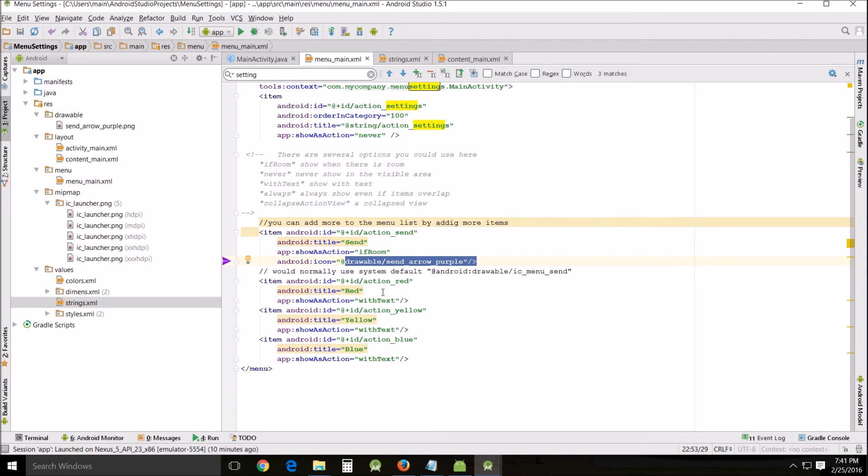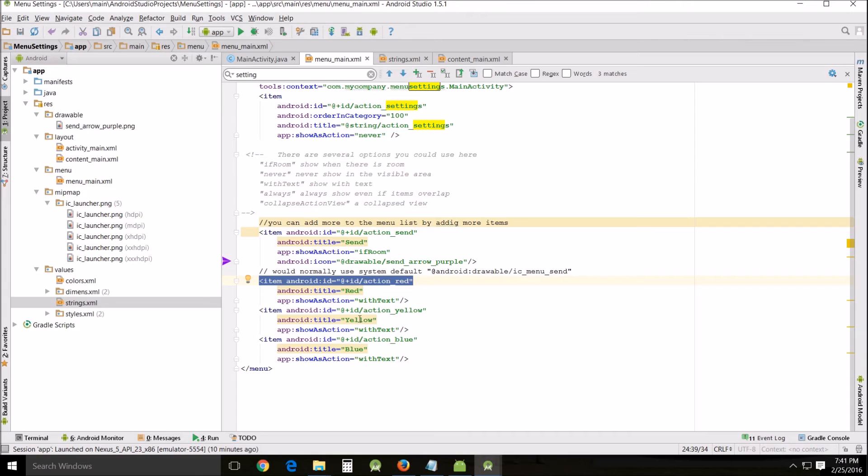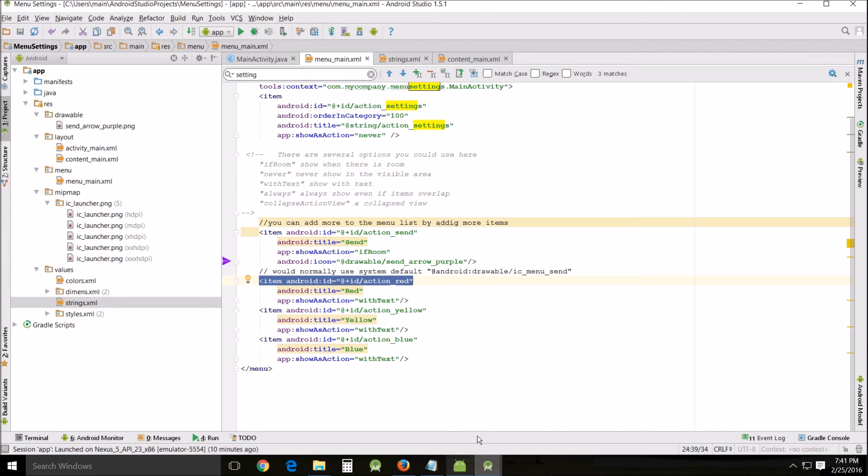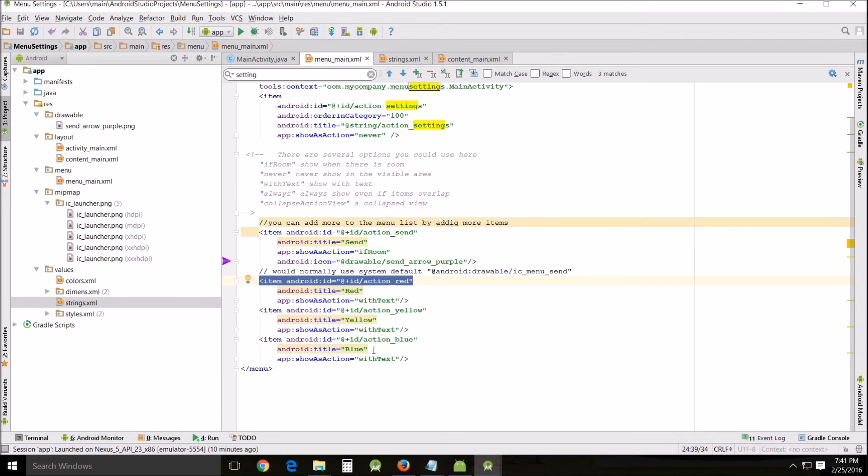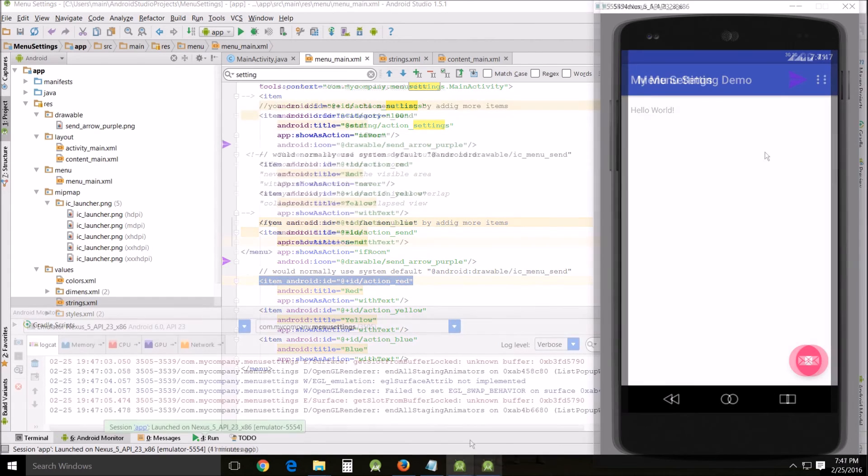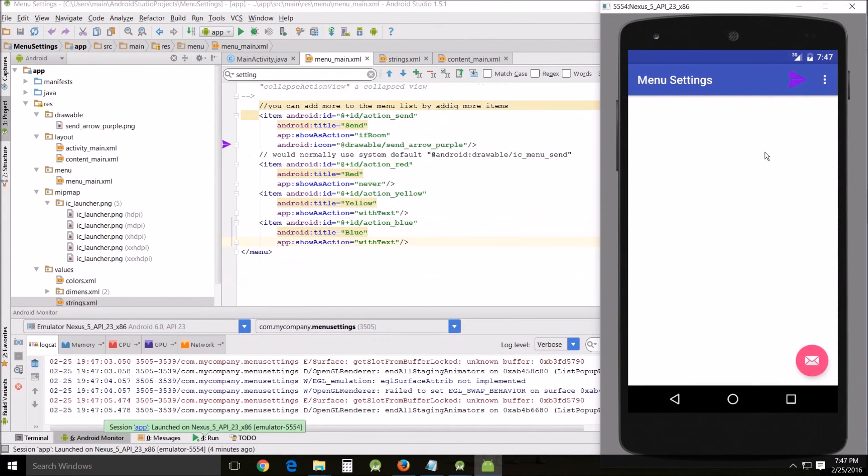Then I added these other items here - action_red, yellow, and blue - so that they can be kind of like buttons but text words that we'll use to click and then change the background of the app.